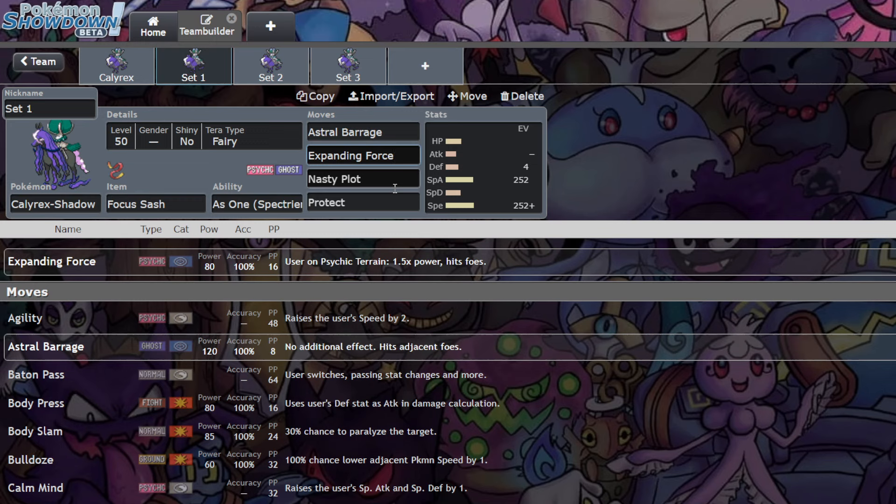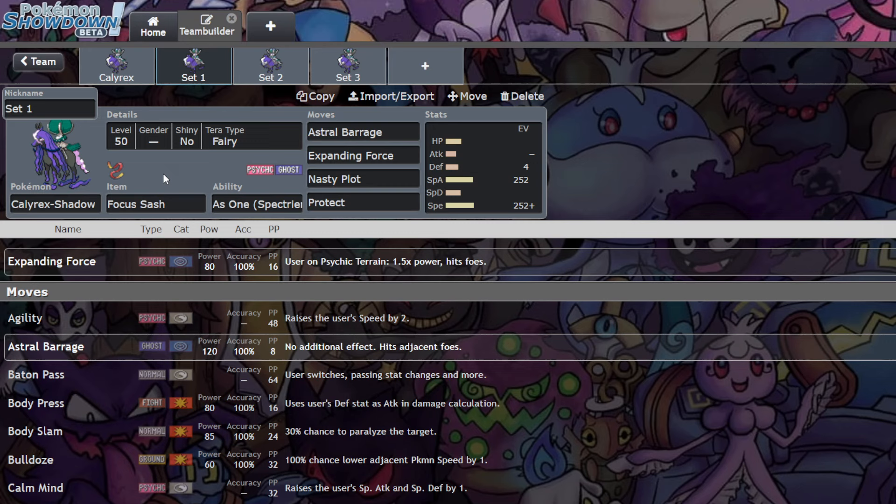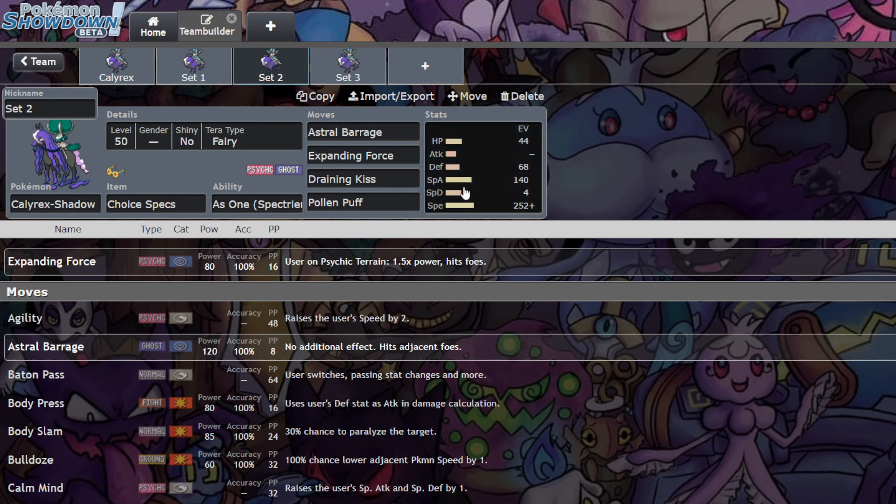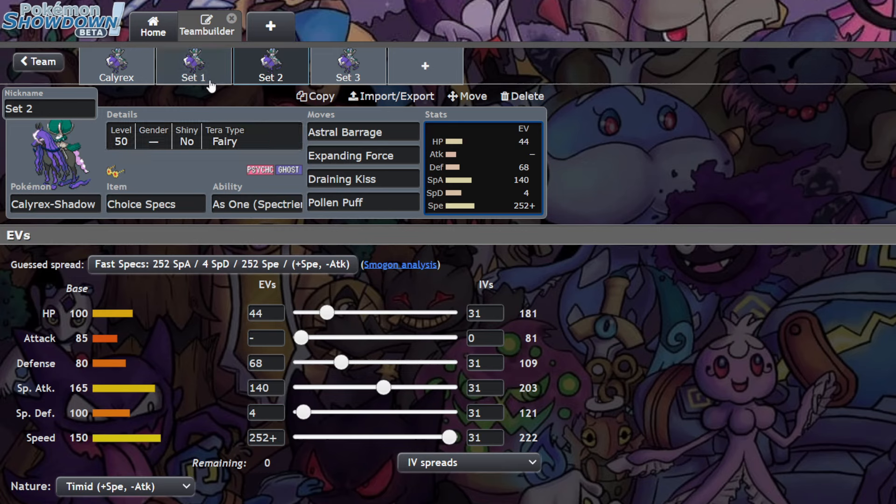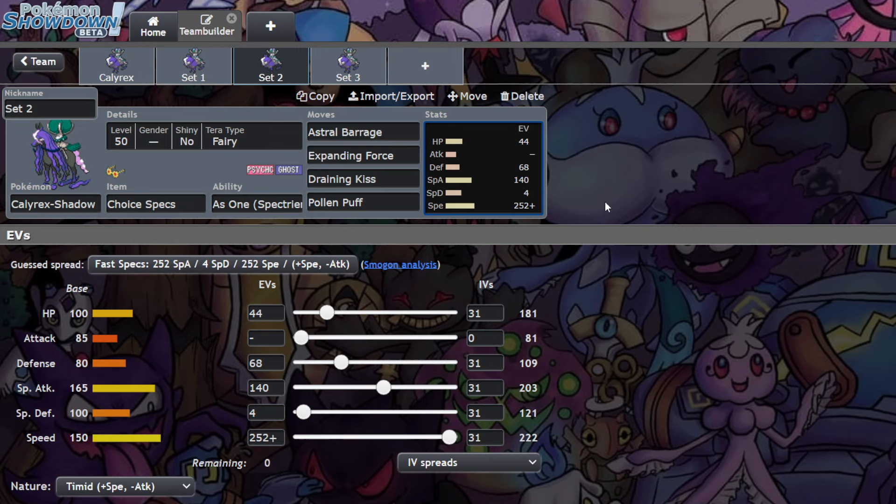Now one thing I don't like about this is Choice Scarf Urshifu kind of comes around. When Choice Scarf Urshifu comes around, it does actually have the ability to break through that Sash since Surging Strikes hits you three times. That's a little annoying, and I have fixed that in Set 2. Set 2 is going to be Choice Specs. Once again, you can utilize these spreads interchangeably. When I'm giving these spreads in these kinds of videos, especially early format, a lot of them can be used interchangeably.